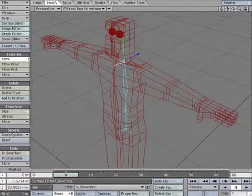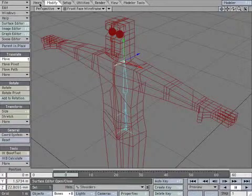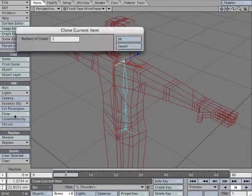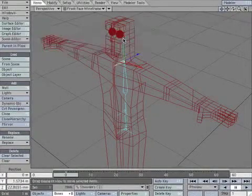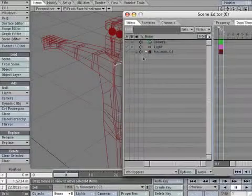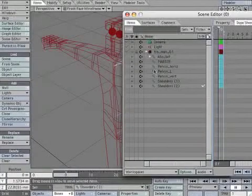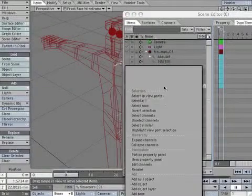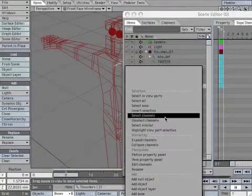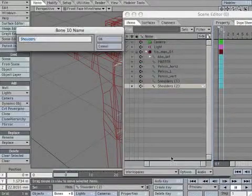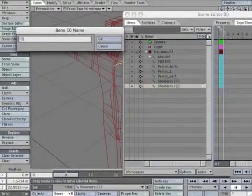Now let's work in the shoulders. Clone the shoulder bone. Open the scene editor and look for the bone shoulders (1). Rename it clavicle_L.